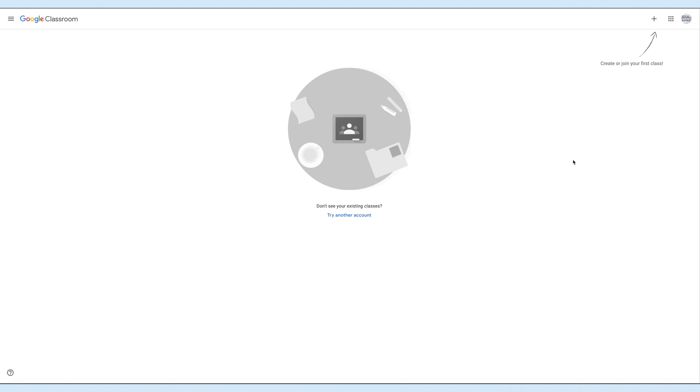With Google Classroom, the teachers can manage classes, collect assignments, course materials, student work, and provide timely feedback. This is the Google Classroom dashboard. Click on the plus icon here to create a class.